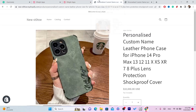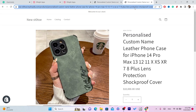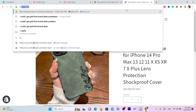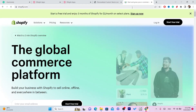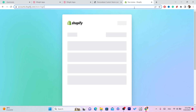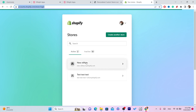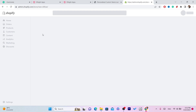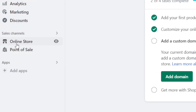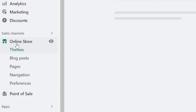Next, go to your Shopify store and log in. This is straightforward — open your Shopify store and click on 'Online Store' on the left side.